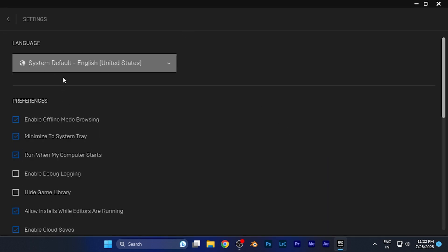Here in the preferences section, you're going to find an option that says 'Run when my computer starts.' Just simply disable this option.